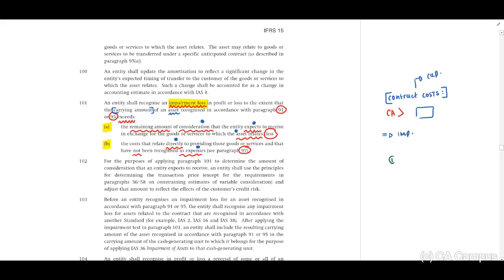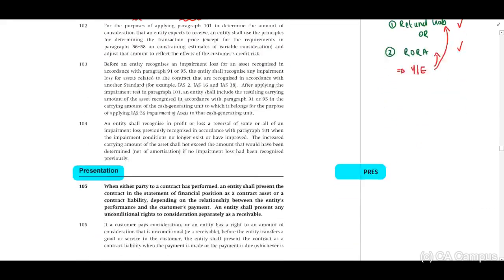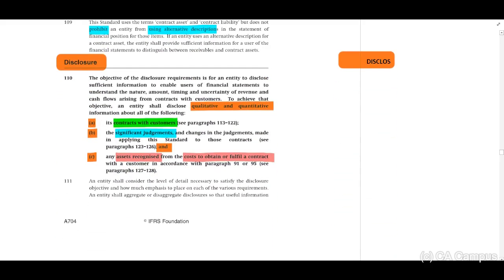If you have recognized a refund liability or a right of return asset, remember that at each year end you need to remeasure these amounts and ensure they are correct. For presentation, you should be familiar with contract liability, contract asset, and receivable. For disclosure, you must disclose all qualitative and quantitative information about contracts with customers, significant judgments, and assets recognized from the cost to obtain or fulfill the contract.